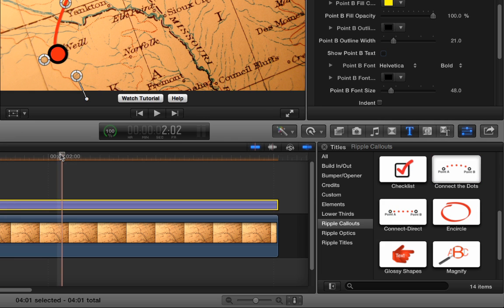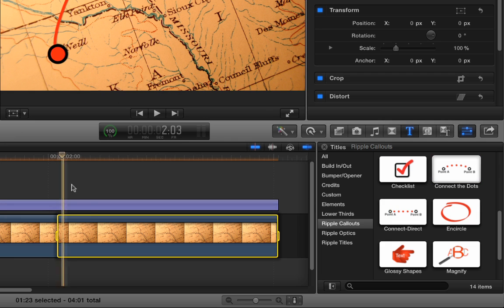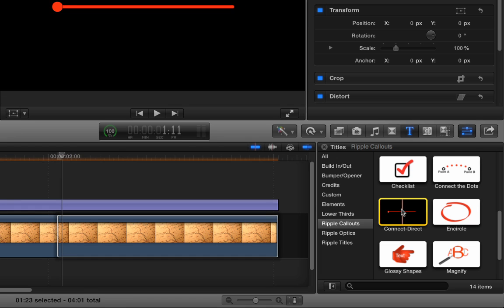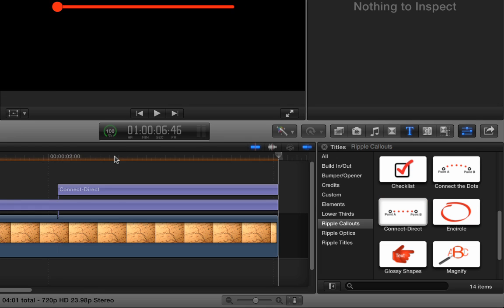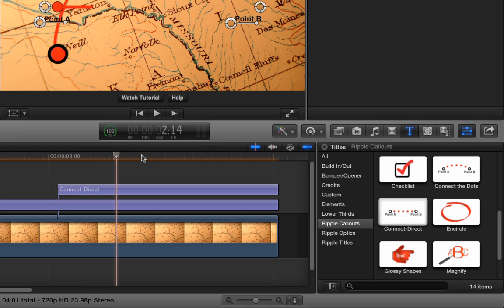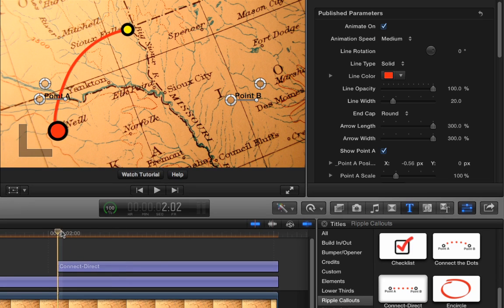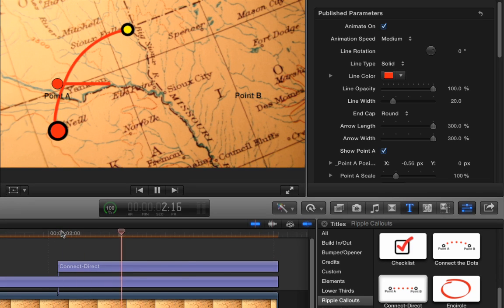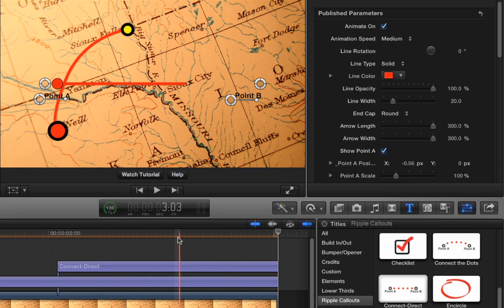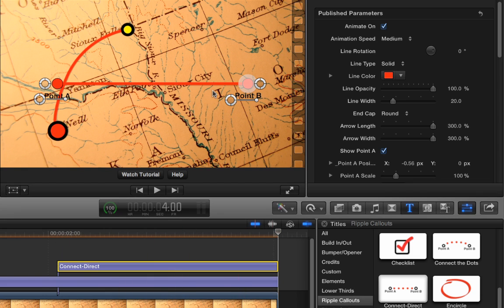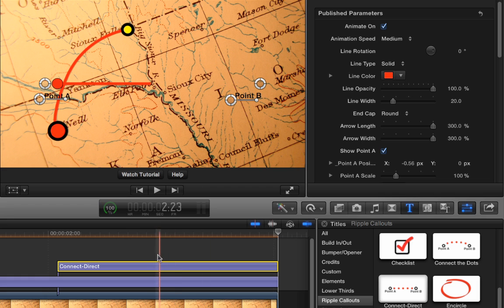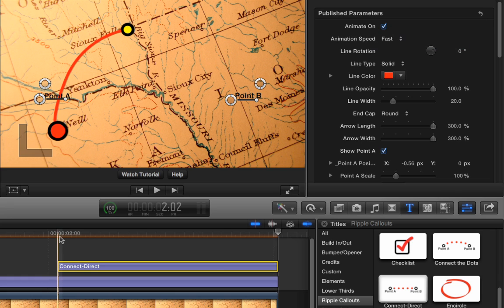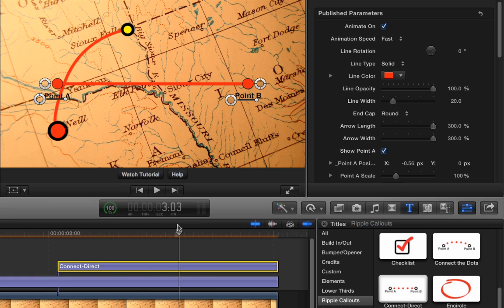So in the timeline, I'll hit I to start an endpoint for the range here. Select ConnectDirect and hit Q. And now ConnectDirect is pretty much the same thing except it's just a straight line. There's no curves in there that can mess you up if you just want a straight line. So it doesn't draw on quite fast enough. It's a very short thing here. So the first I'm going to do is change the animation speed to fast. So it animates on quite quickly. There we go.